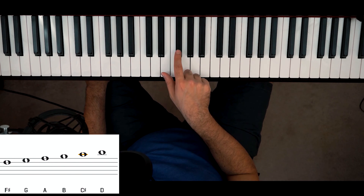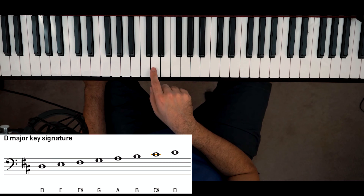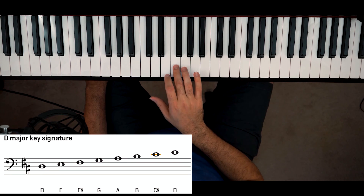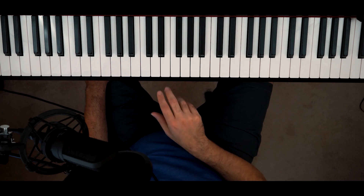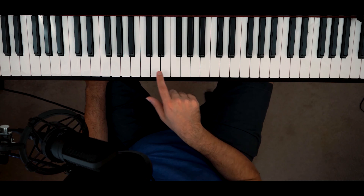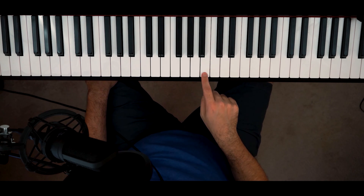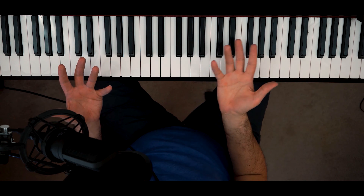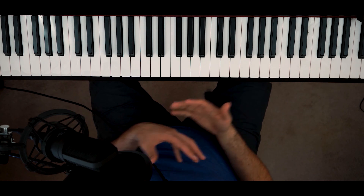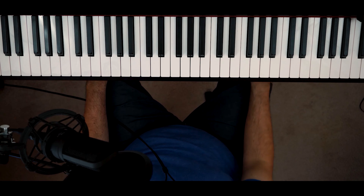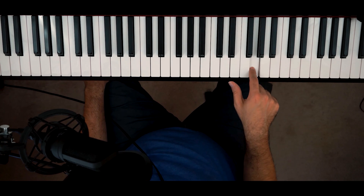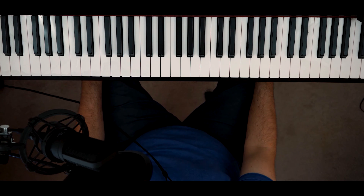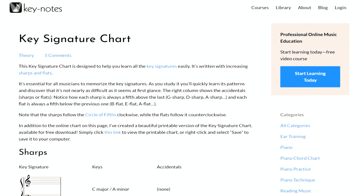The key of D has two sharps: F sharp and C sharp. So you start on D, end on D, and add any necessary sharps along the way, keeping in mind that sharped notes replace their natural counterparts — so when you get to F, you skip right to F sharp. For every key, there's a major key and a minor key that goes along with it. A key with one sharp (F sharp) has G major and a minor key that shares that same sharped note.